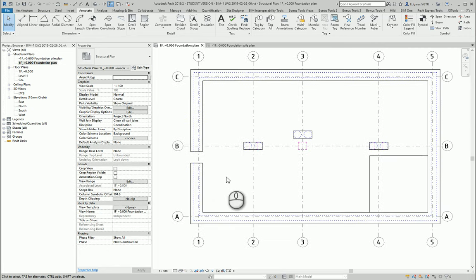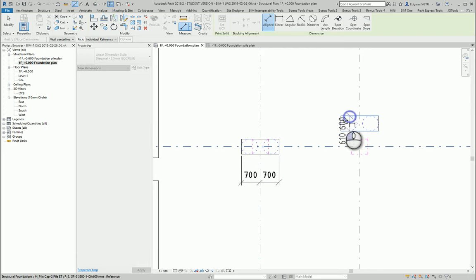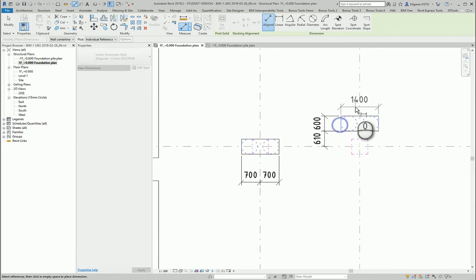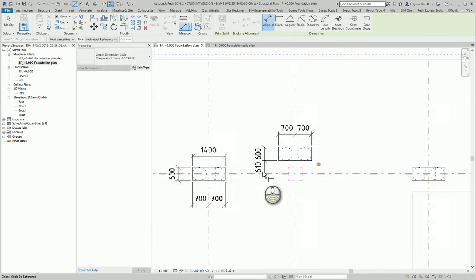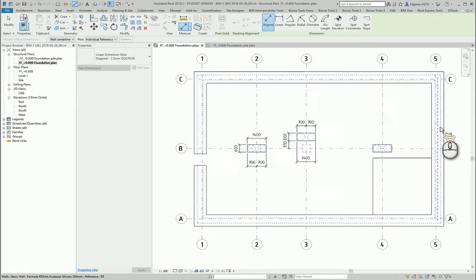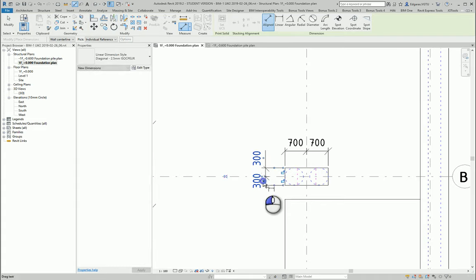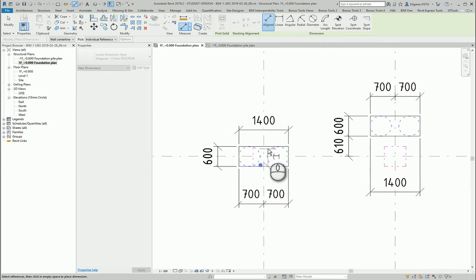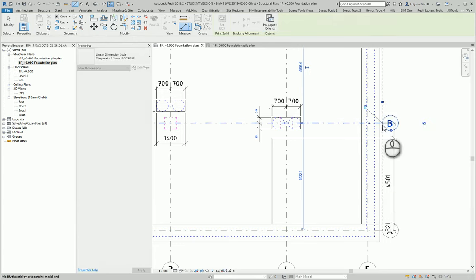Now let's go to the main foundation plan. Our task here is to connect the foundations to the grid lines. I can also show the main dimensions of the foundations. For the foundation slab, I just tap and connect it to the outer grid lines.